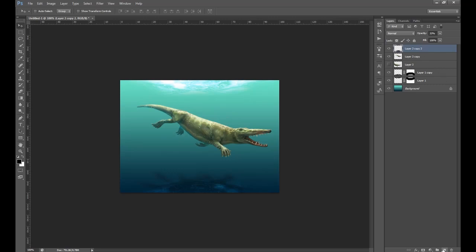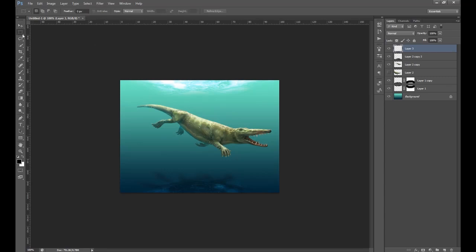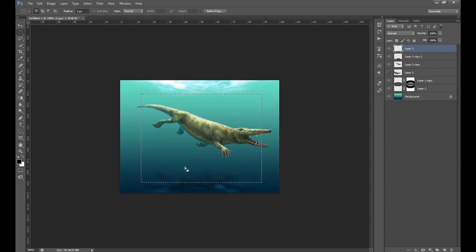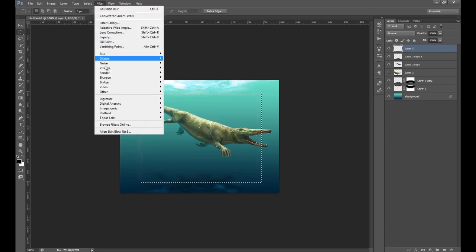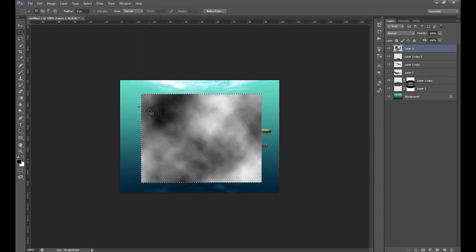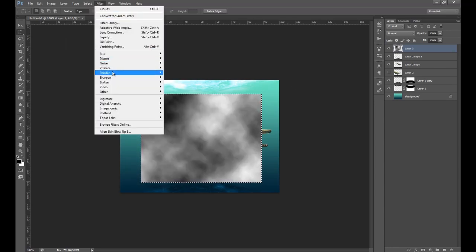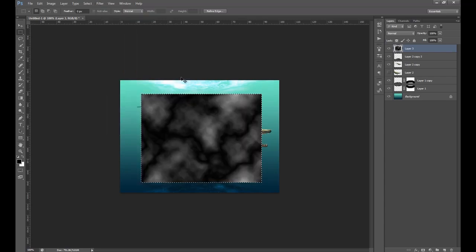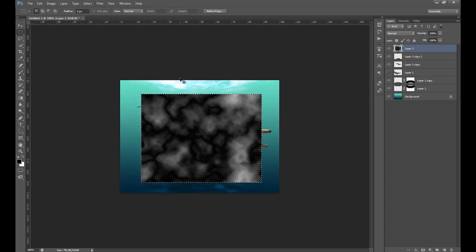Now it's time for some light. Make a new layer on top and get a marquee tool to make a box selection — not the whole thing. Make sure it's a new selection, then go Filter > Render > Clouds. Then go Filter > Render > Difference Clouds and press Ctrl+F a couple of times.